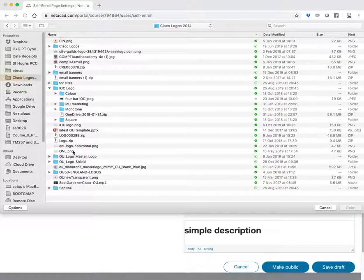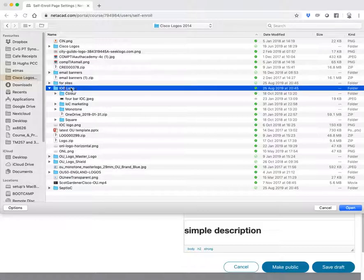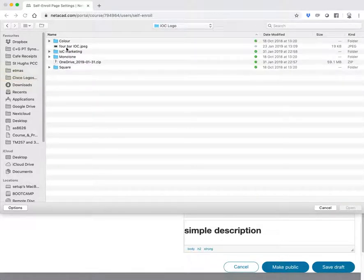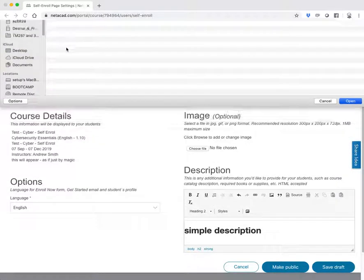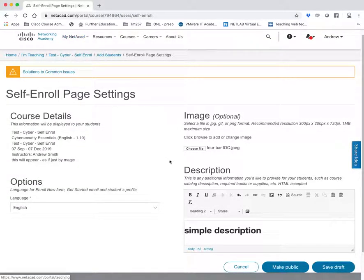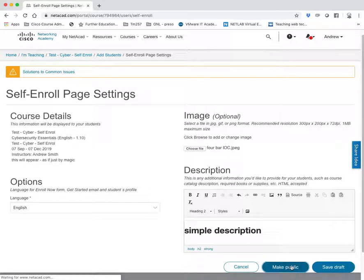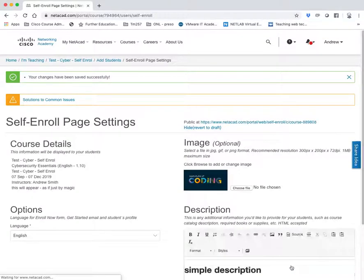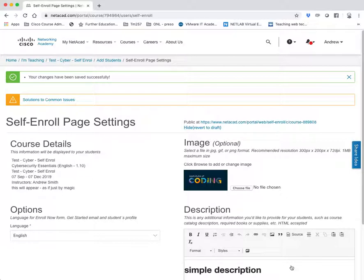And because I'm doing it with the Institute of Coding, then I'm just going to easily put the official logo in. And then I'm going to make it public. As simple as that. Sorry about that slow bit.